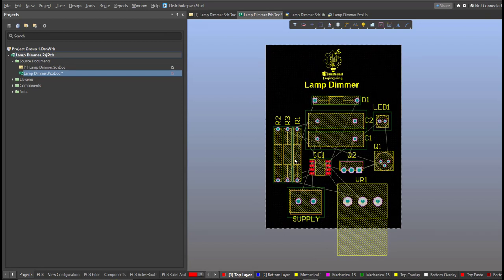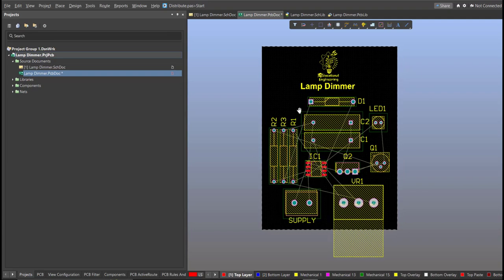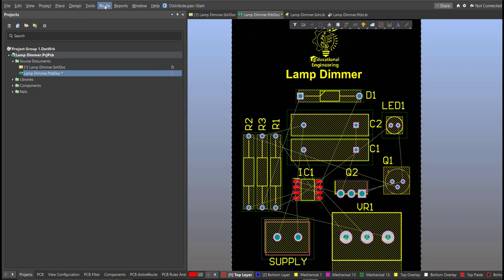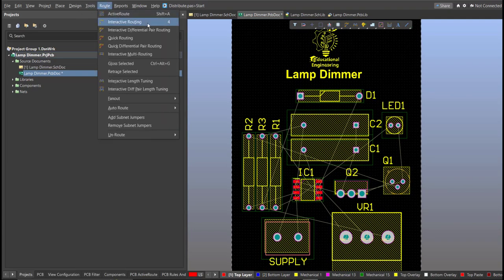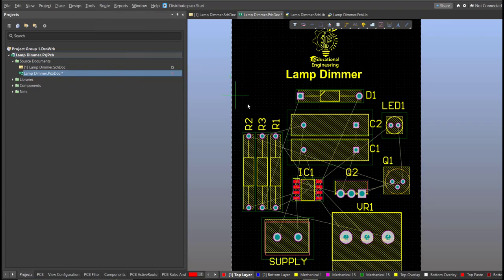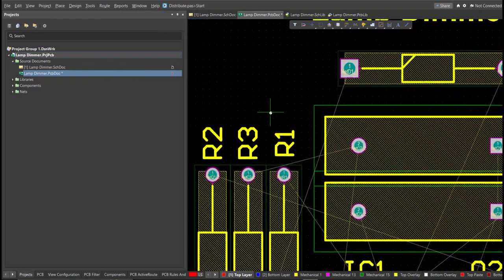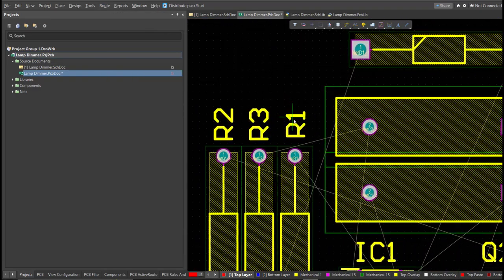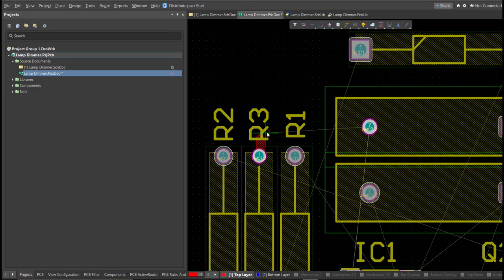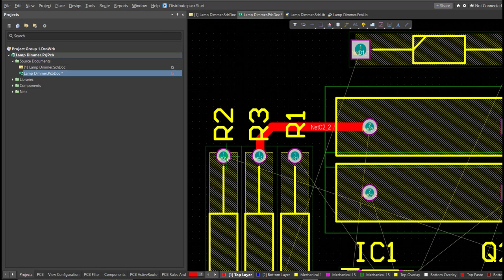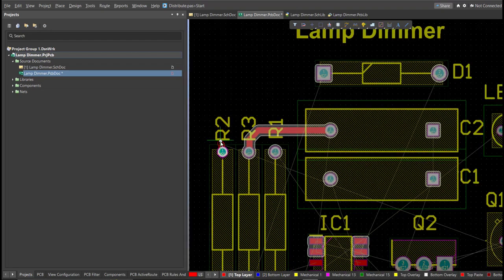Now we can start with the layout. To add connections, click on Route, then Interactive Routing. Click on the pad of one component and route it to the pad of the other component where it should be connected.